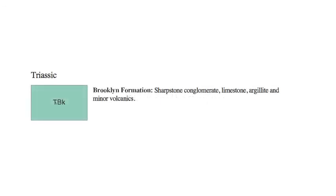For example, the symbol TRBK is shorthand for the Triassic Age (TR), Brooklyn Formation (BK), a sequence of conglomerate, limestone, and minor volcanics deposited about 240 million years ago.